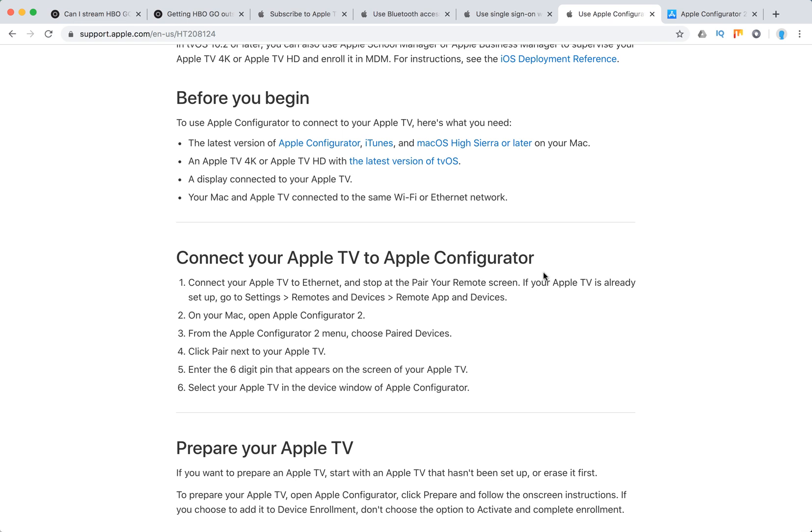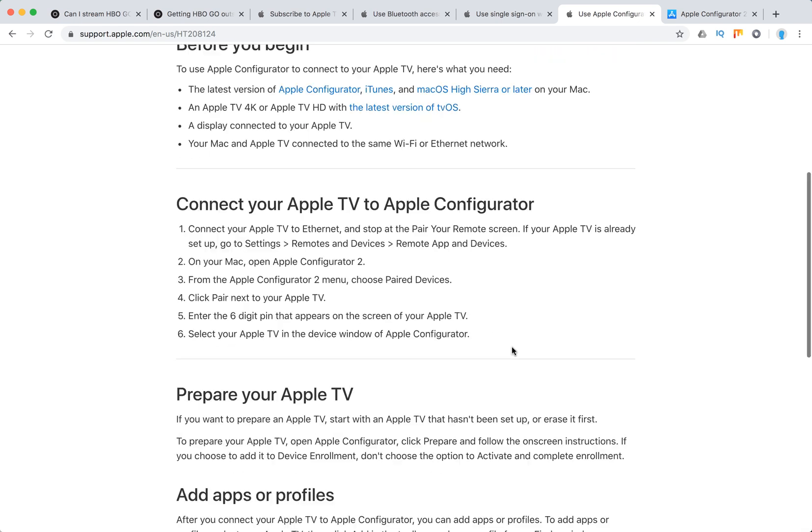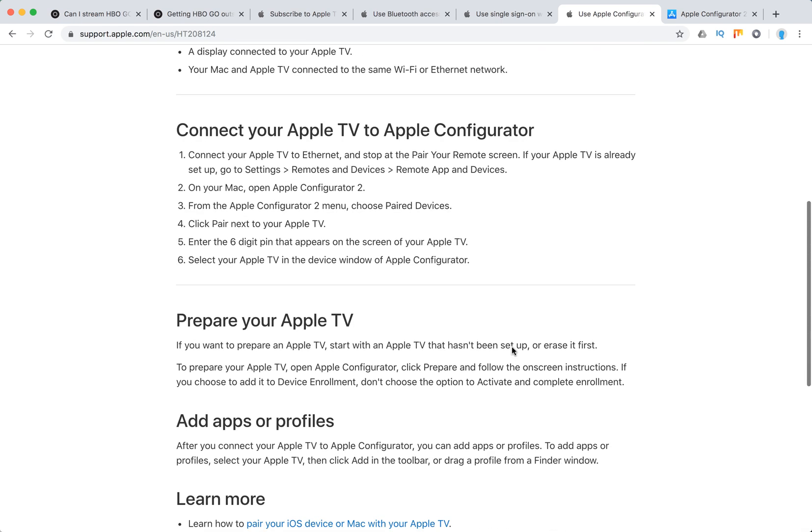If Apple TV is already set up, go to Settings, Remotes and Devices, Remote App and Devices. On your Mac, open Apple Configurator and choose Paired Devices. Click Pair next to your Apple TV, enter the six-digit PIN, and select your Apple TV device in Apple Configurator.